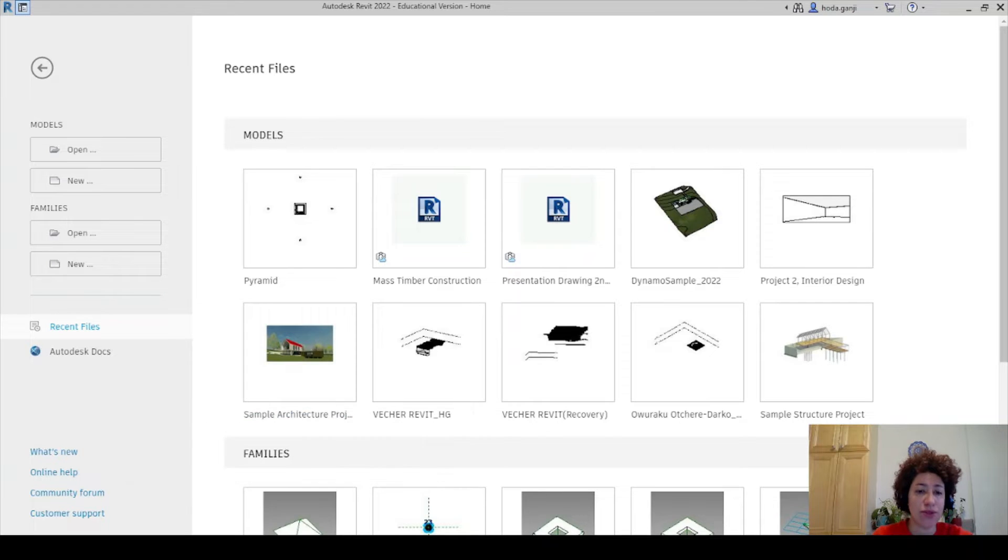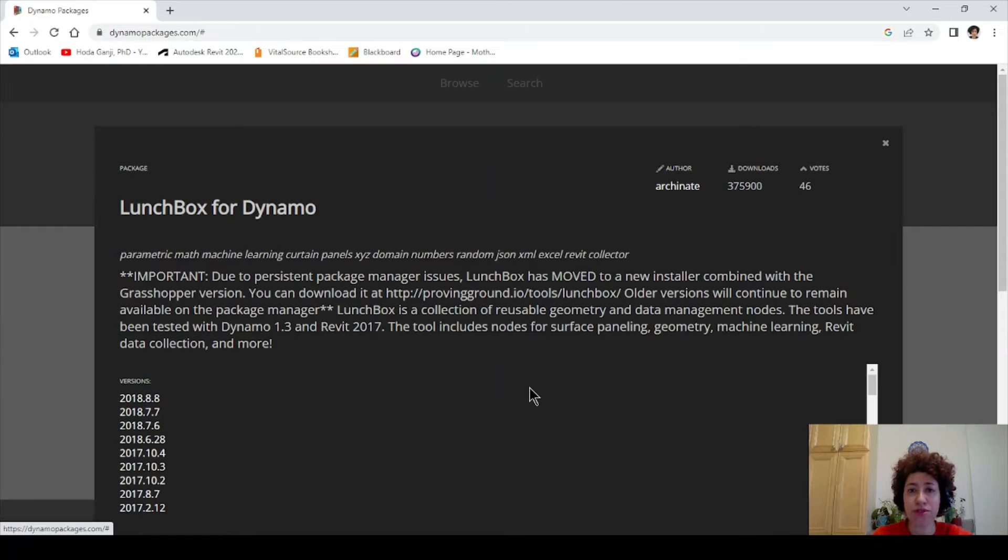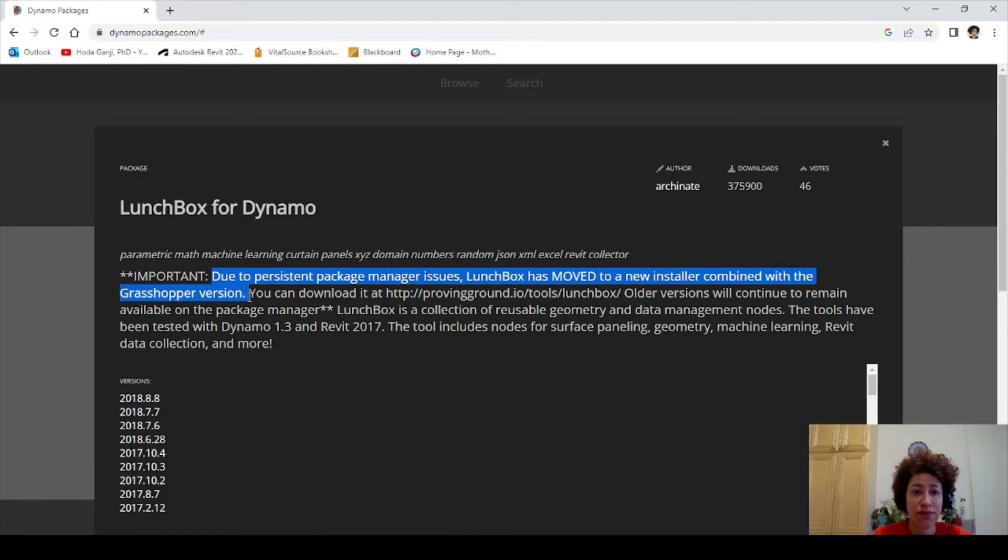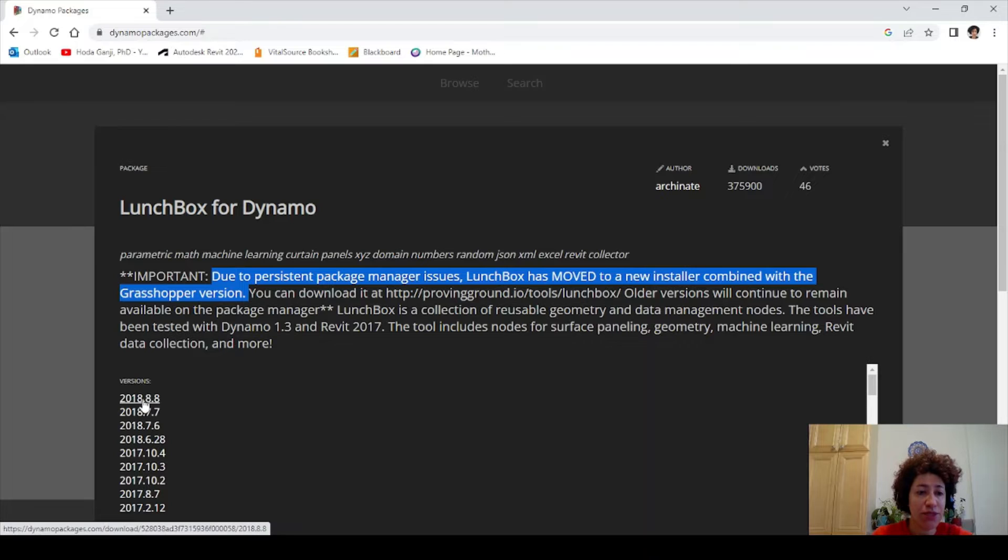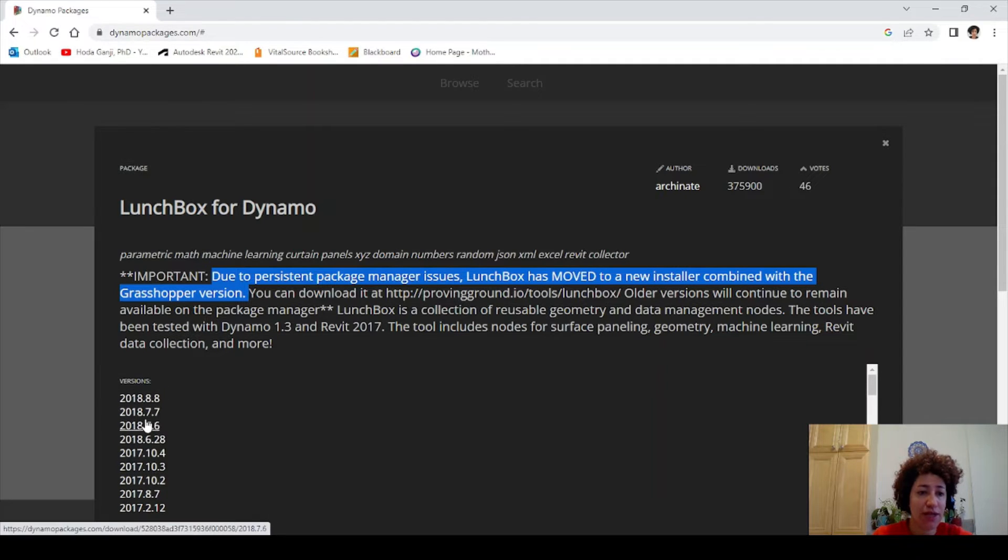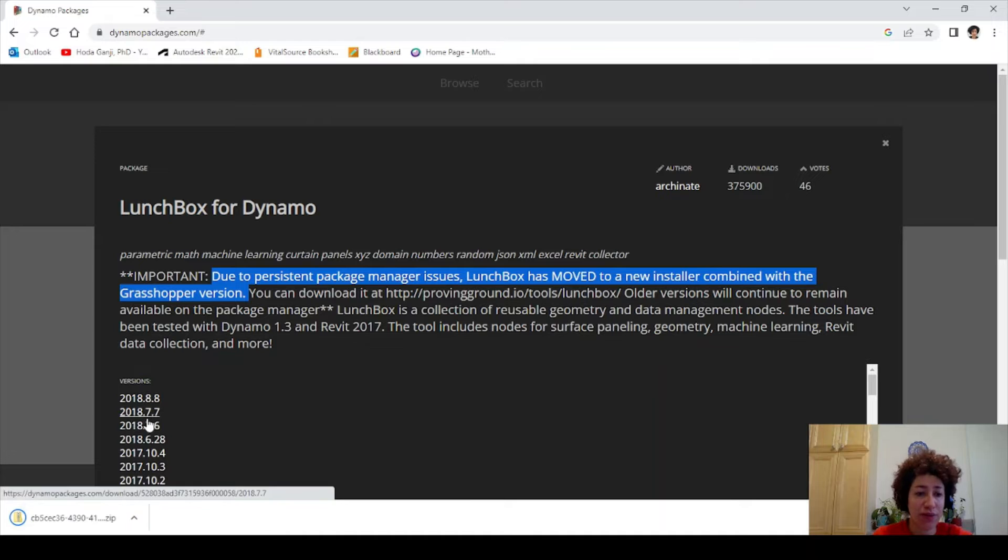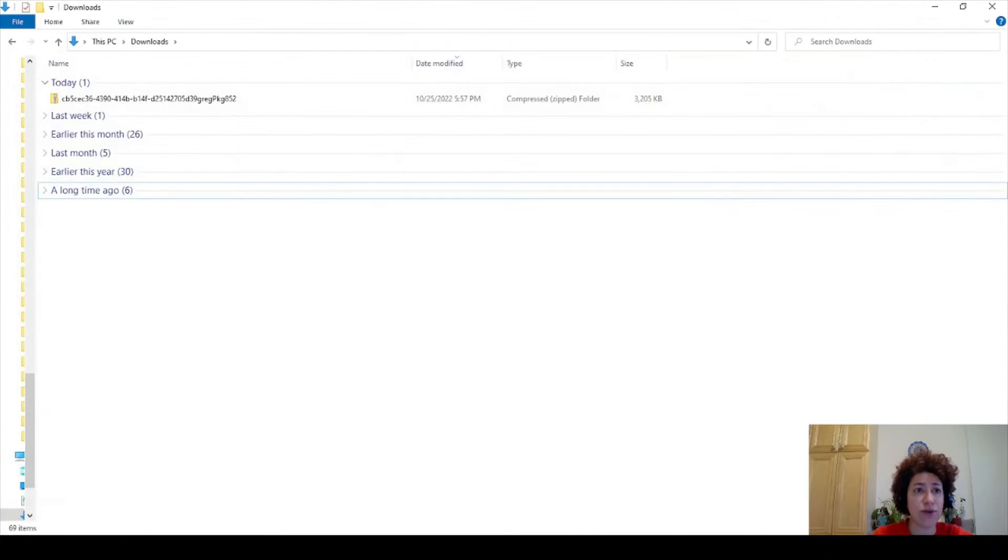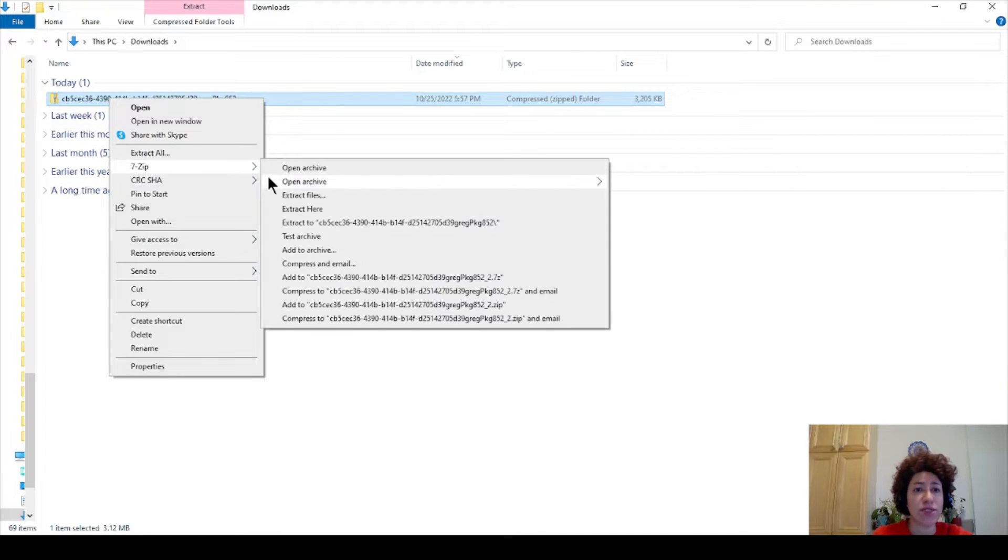I want to go to Dynamo packages and go to LaunchBox for Dynamo. You see they're mentioning that LaunchBox has moved to a new installer, so the last version here does not exactly work. I want to go to the second to last version which is 2018.77. I'm gonna download it, and then if you go to your downloads folder you need to extract this file.